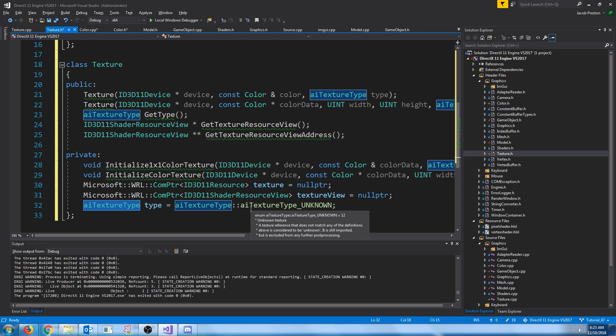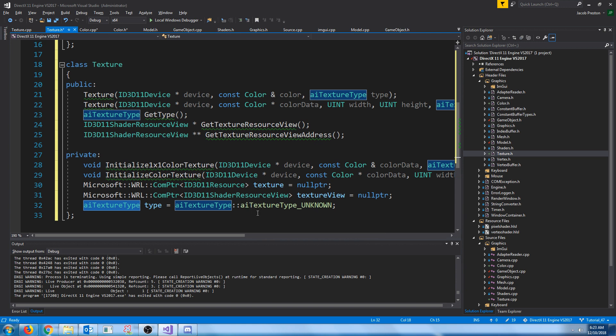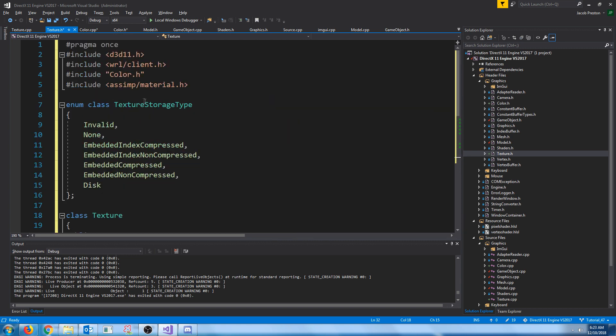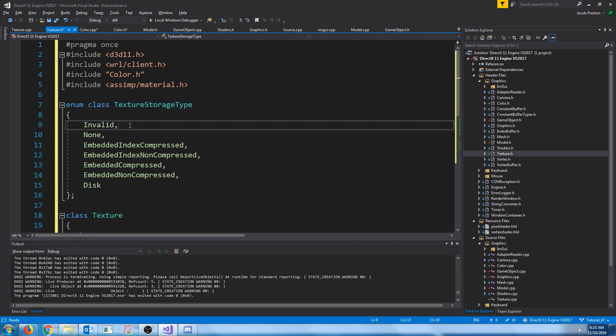Currently, we've only been looking at diffuse textures. But in the future, we'll look at things like specular textures and other types. Next, we are going to keep track of our texture storage type. We have invalid, which this is just what we're going to default it to when we create a new texture until we assign it.